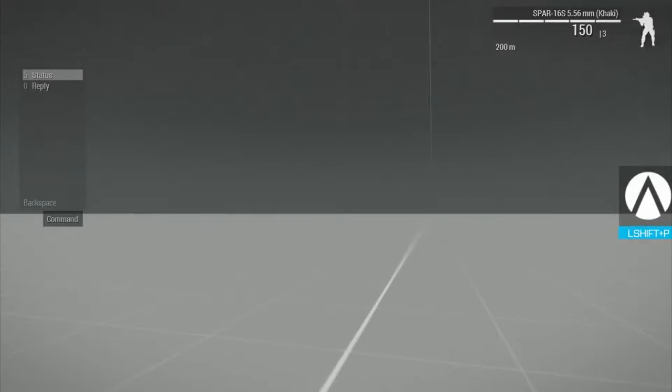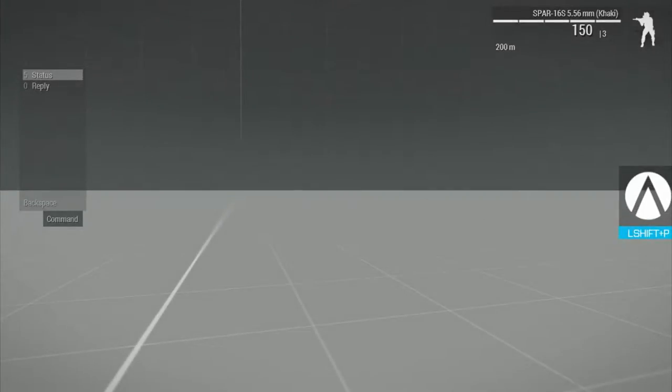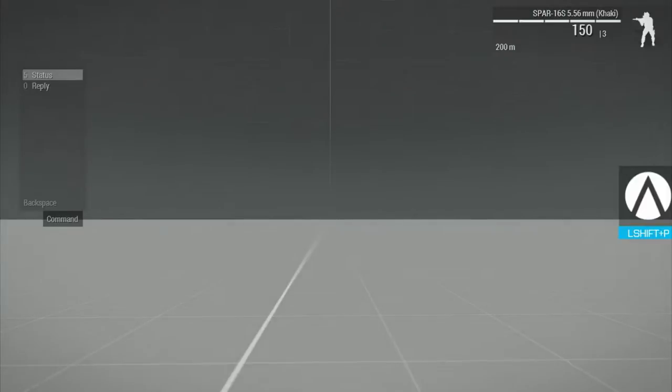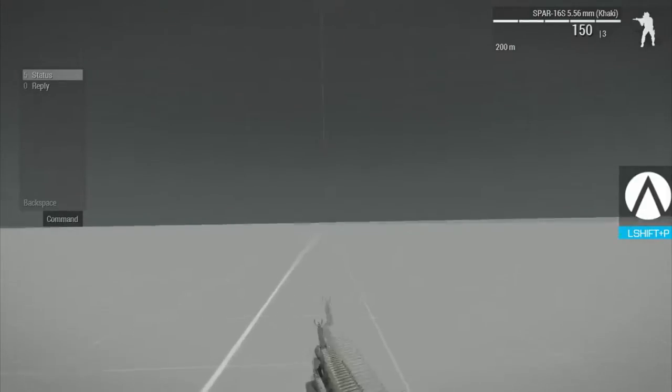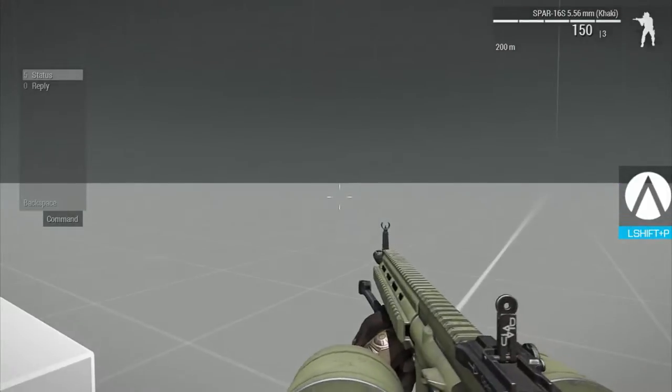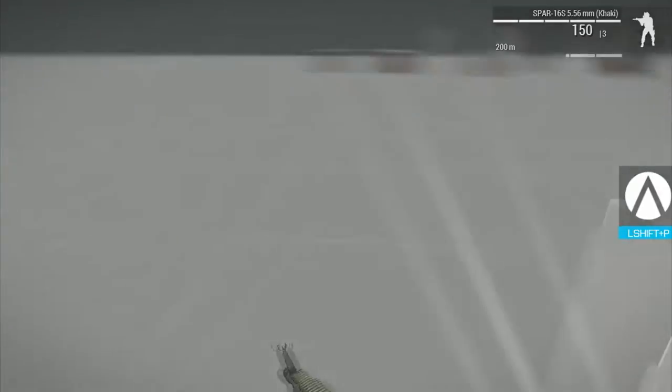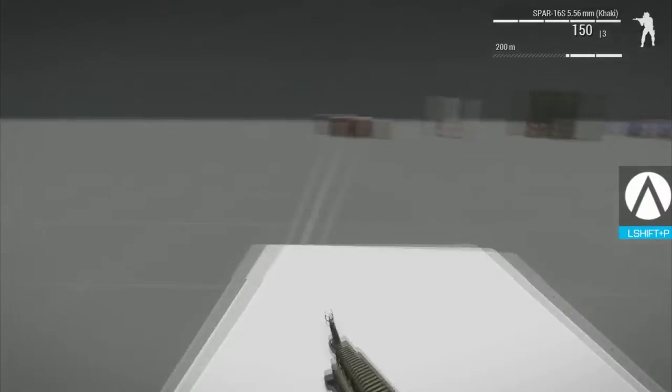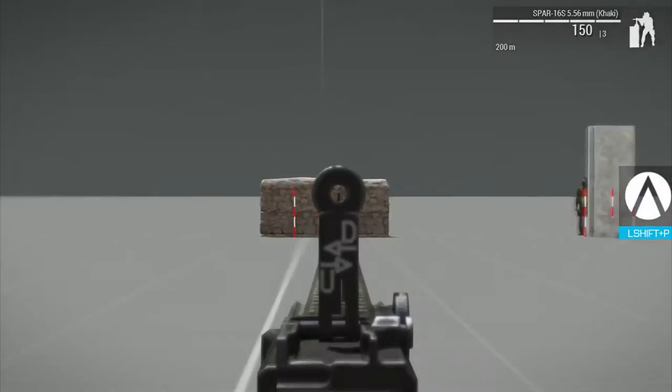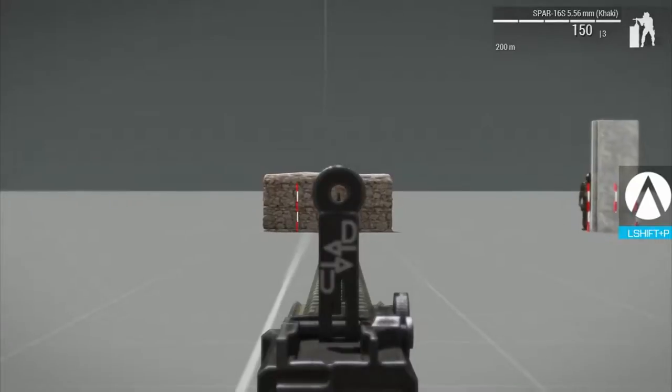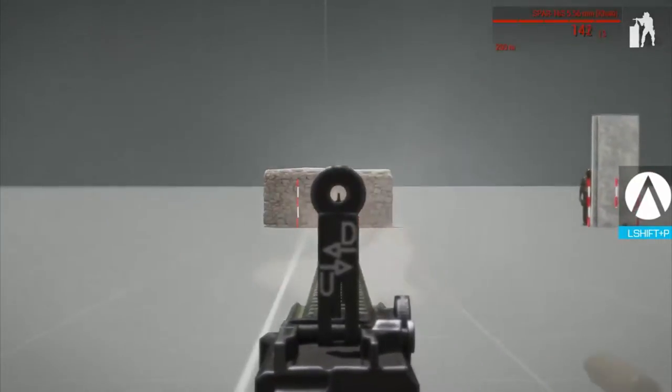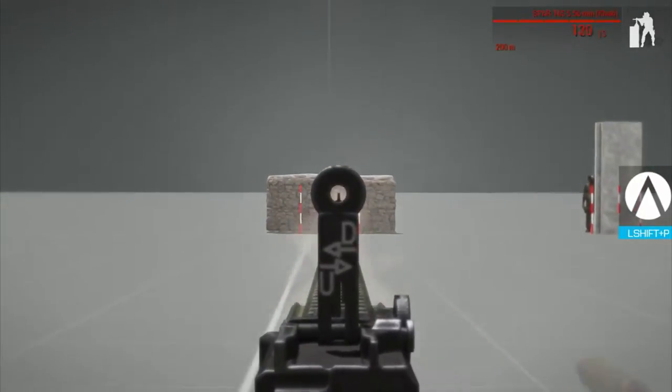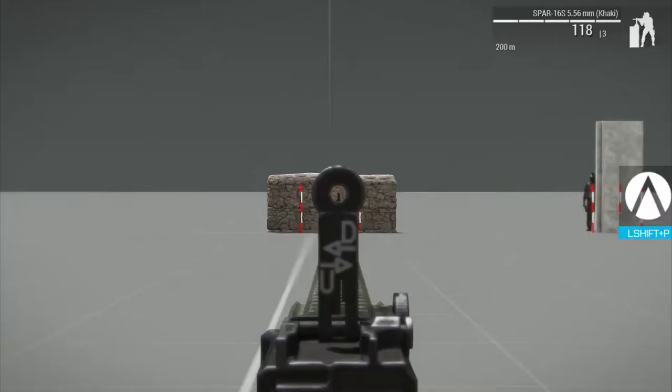Good evening YouTube, here's Atlas. Today we'll test the variant S of Spar 16, so let's go. It's a machine gun, a light machine gun, but it's still effective.